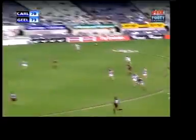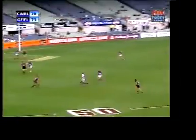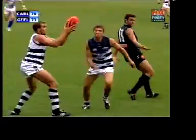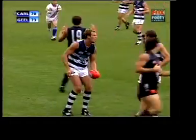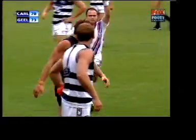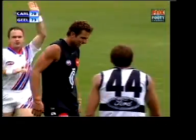Watch this passage of play closely at normal speed and imagine you are the umpire. Listen to the commentators. Do you agree or disagree with the decision and why?